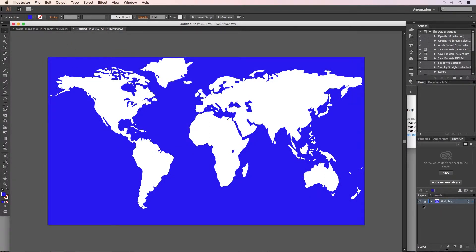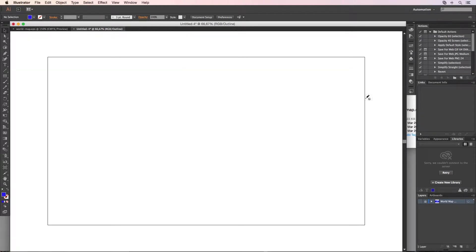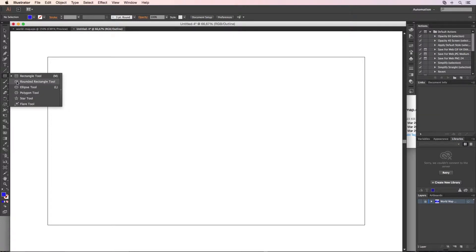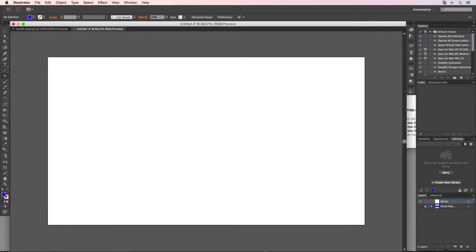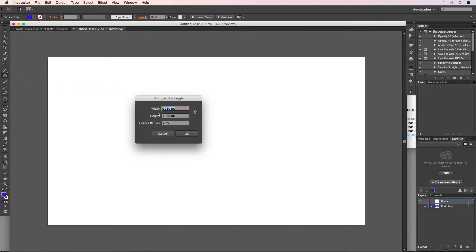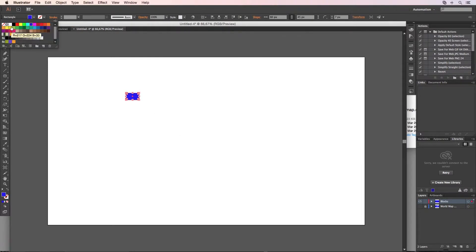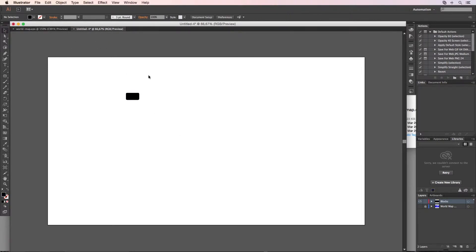I'm going to lock this and disable it for view. Next thing I'm going to do is create the video screens for the world where I want to show it. I'm going to create a new layer and call this 'blocks'. I click it once and make the width 80, the height 45, and the corner radius 7. I'll make the color black, deselect it, and bring it up to the upper left corner.